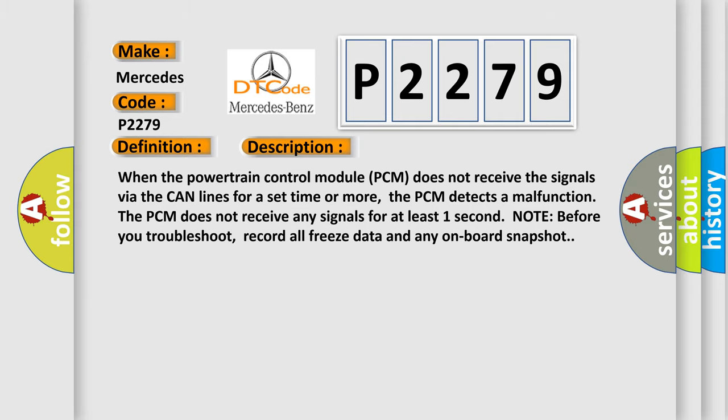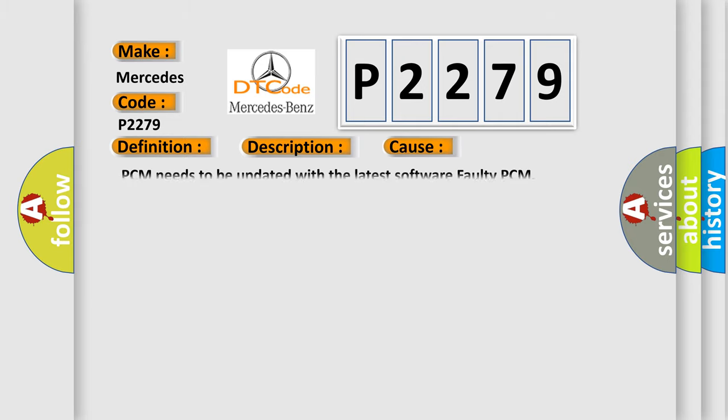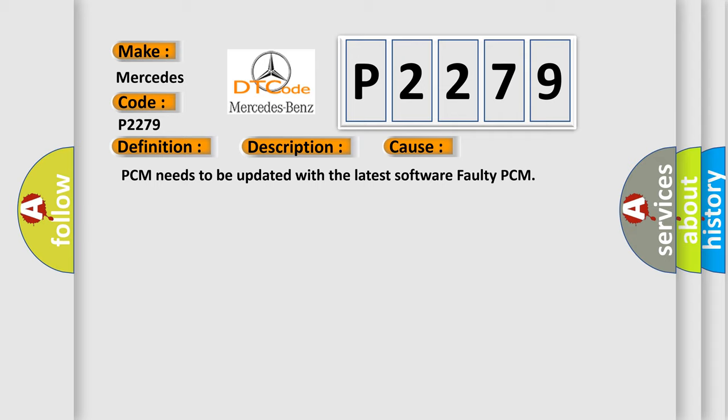This diagnostic error occurs most often in these cases: PCM needs to be updated with the latest software, or faulty PCM.